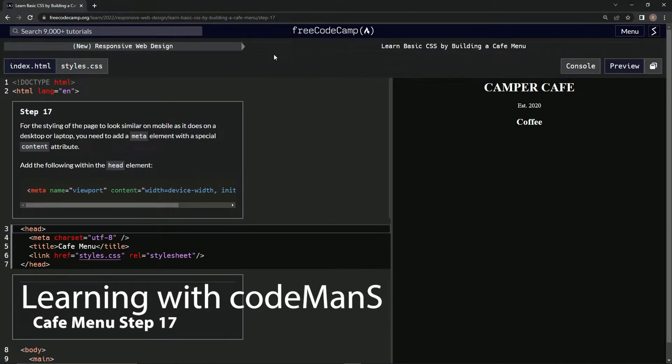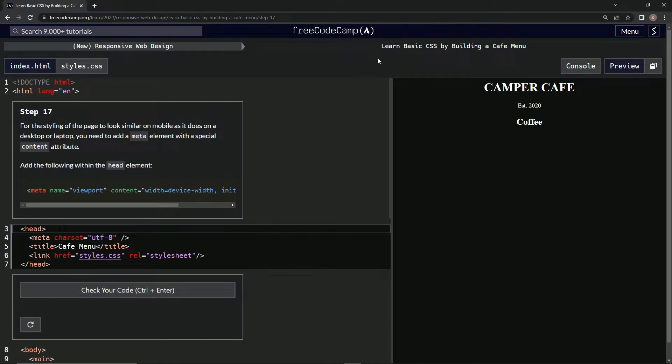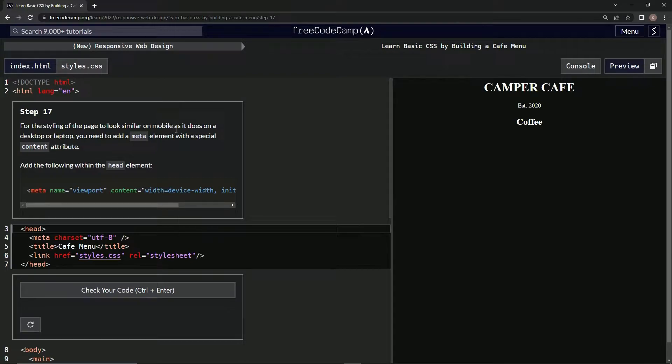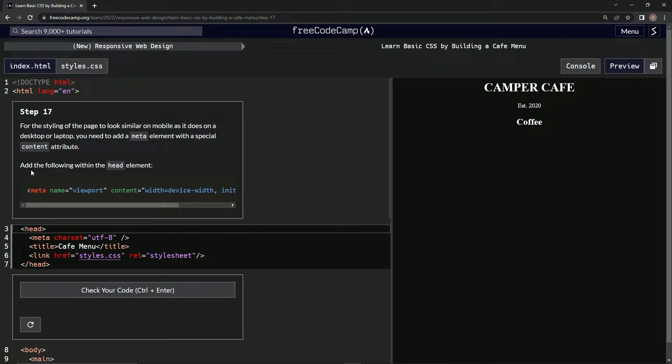Alright, now we're doing FreeCodeCamp's new Responsive Web Design: Learn Basic CSS by Building a Cafe Menu, Step 17. For the styling of the page to look similar on mobile as it does on a desktop or laptop, we need to add a meta element with a special content attribute. We're going to add the following within the head element.